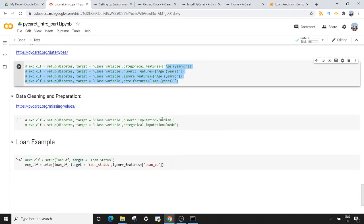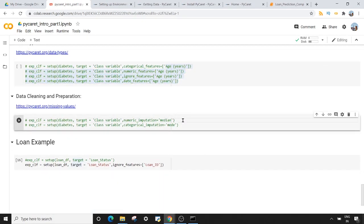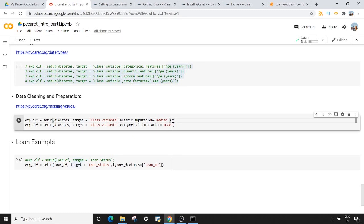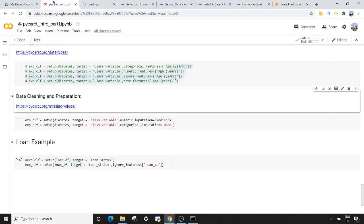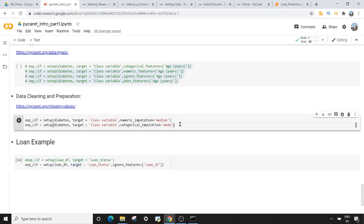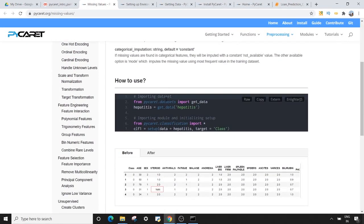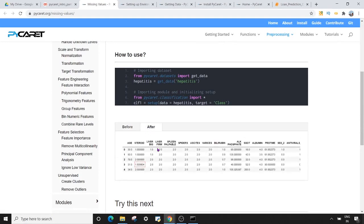Once we're done with data type inference, the next thing is data cleaning and preparation. When PyCaret does missing value imputation, by default for numeric columns it uses mean to replace missing values. If you want to change this from mean to median, use the numeric_imputation argument and pass 'median'. For categorical imputation, by default it uses a constant 'not_available' — if you don't like that, you can replace it with mode, which is the most frequent value, using the categorical_imputation argument. You can visit the documentation website to find examples with before and after comparisons.